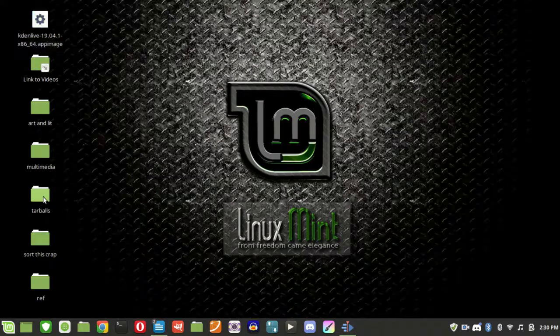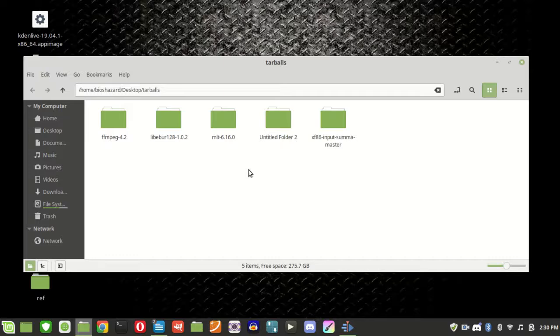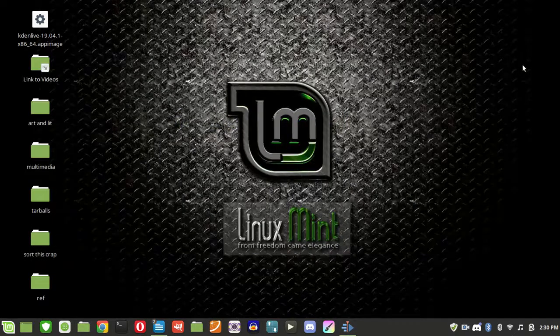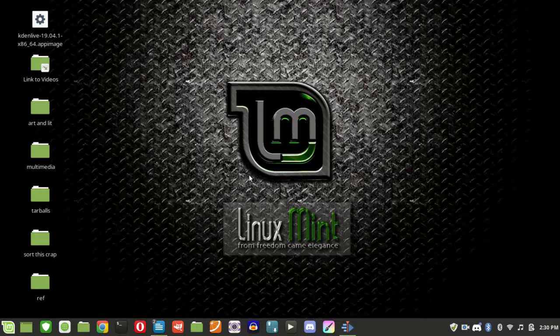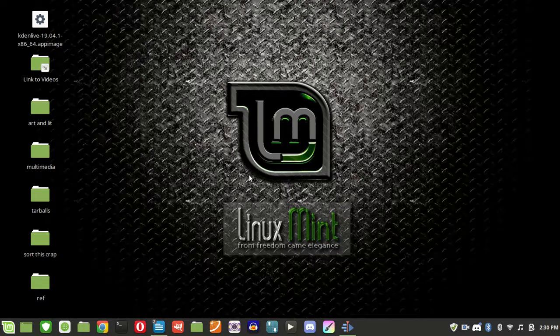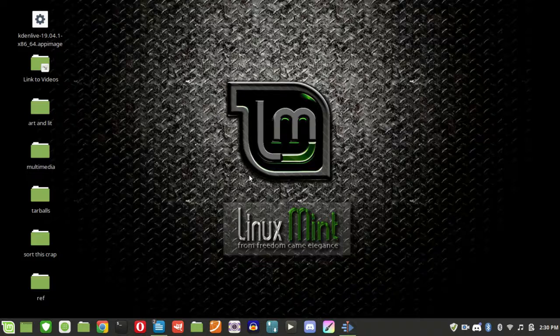These here are tarballs, they're files that you can use to build a program, we'll get into that a little more later. I think that's pretty much it for now. Remember to like and subscribe for more videos.